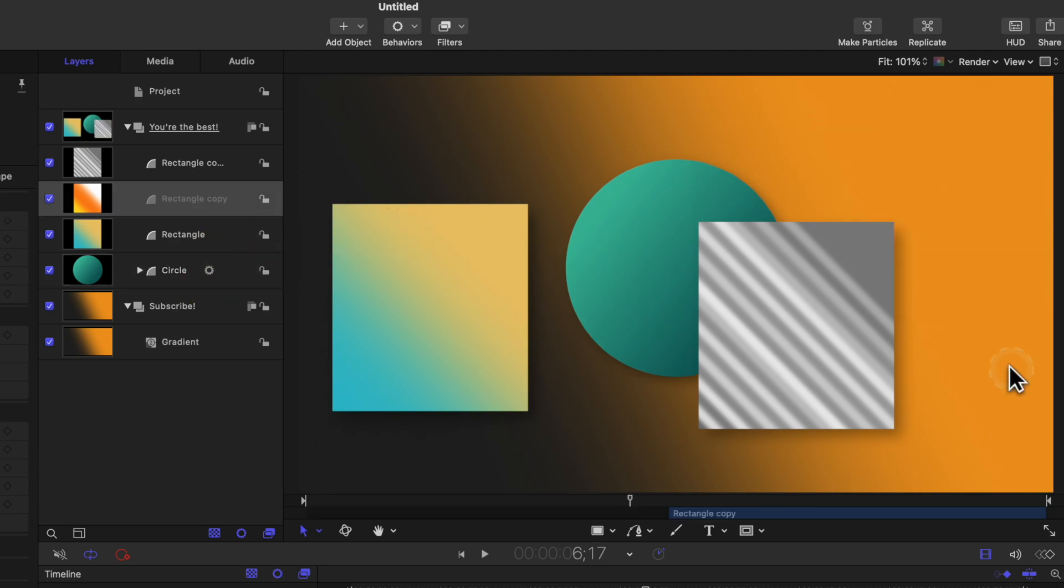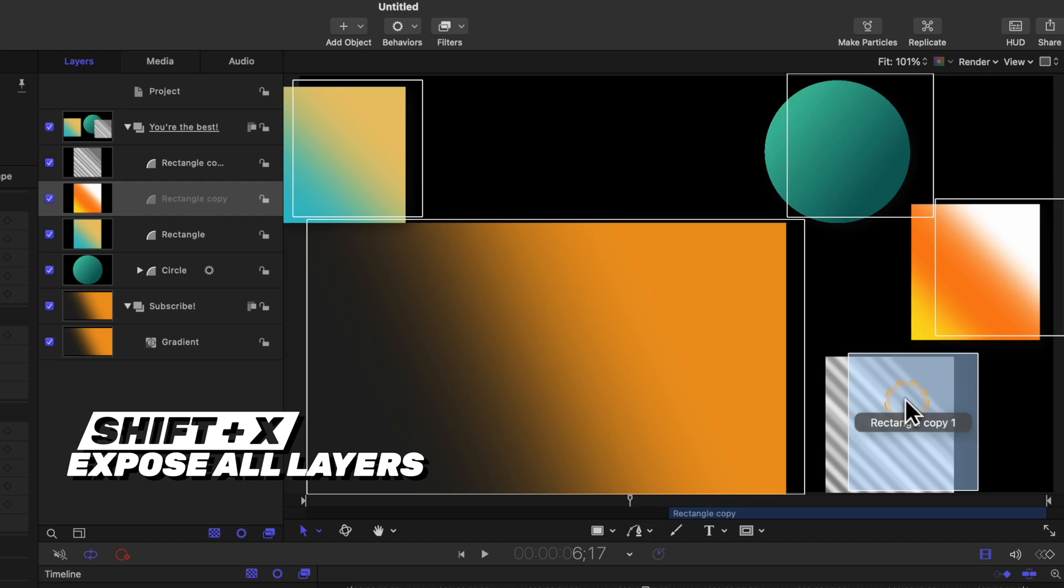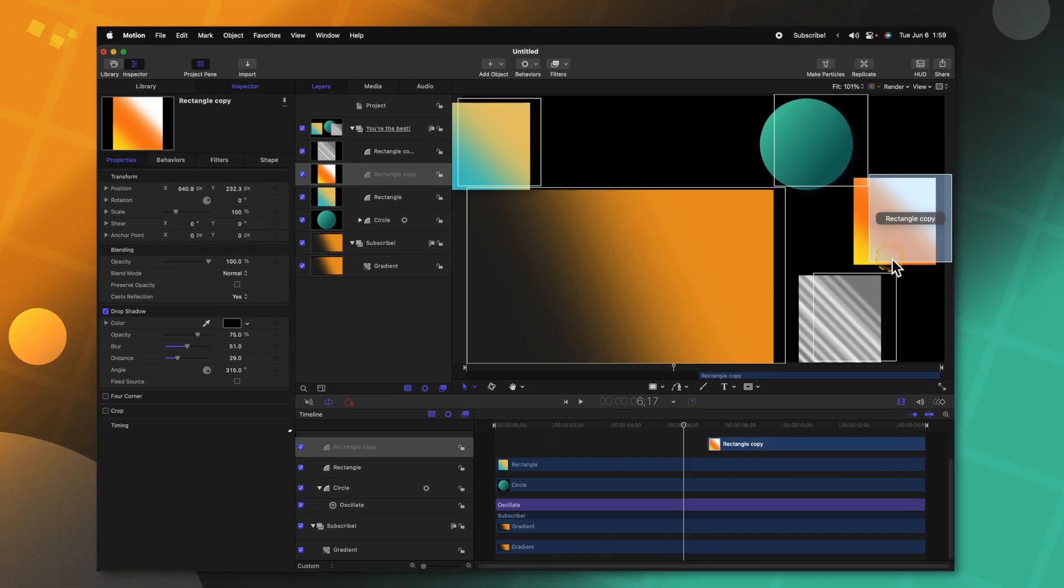Also, if you want to see all the layers that are in your entire project, but they might not be in the specific frame you are on, you can push Shift+X and that will show you all of the different layers in your individual project.